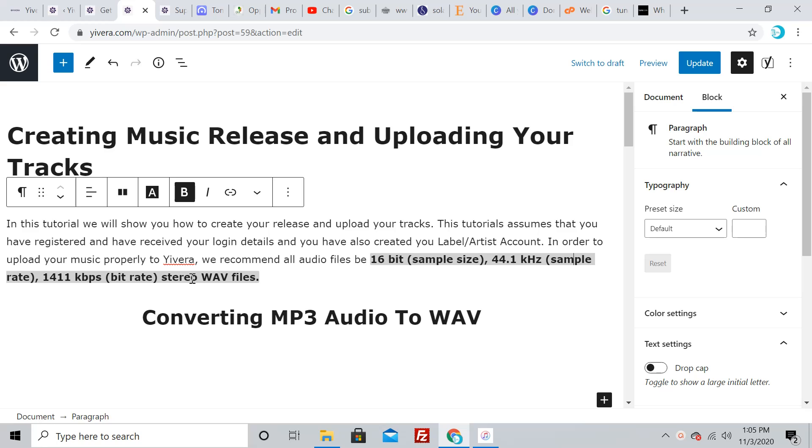You don't really need to know all these technicalities—just do a simple thing and make it happen. If your music is still in the MP3 format and you want to convert it, the best way is to use iTunes.